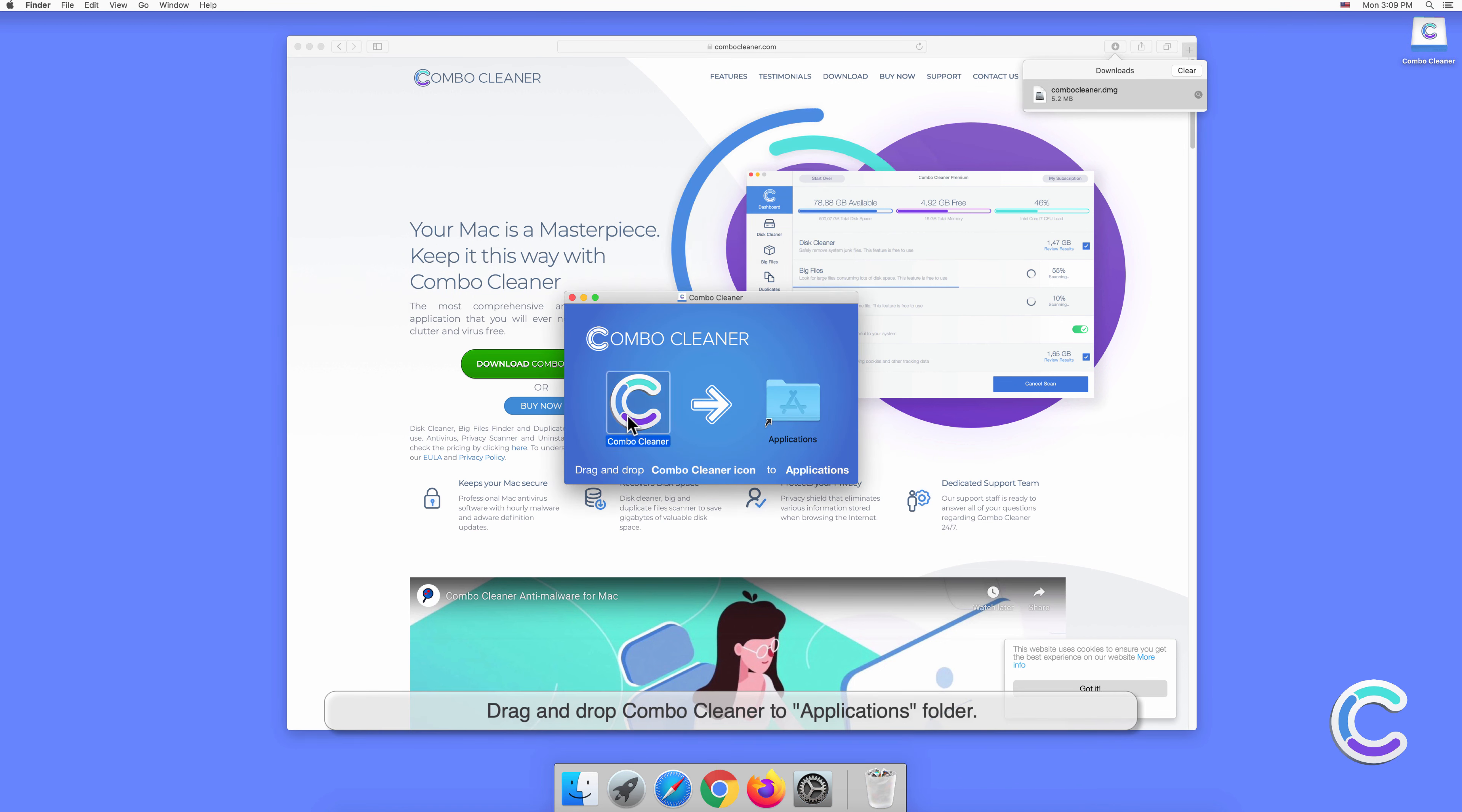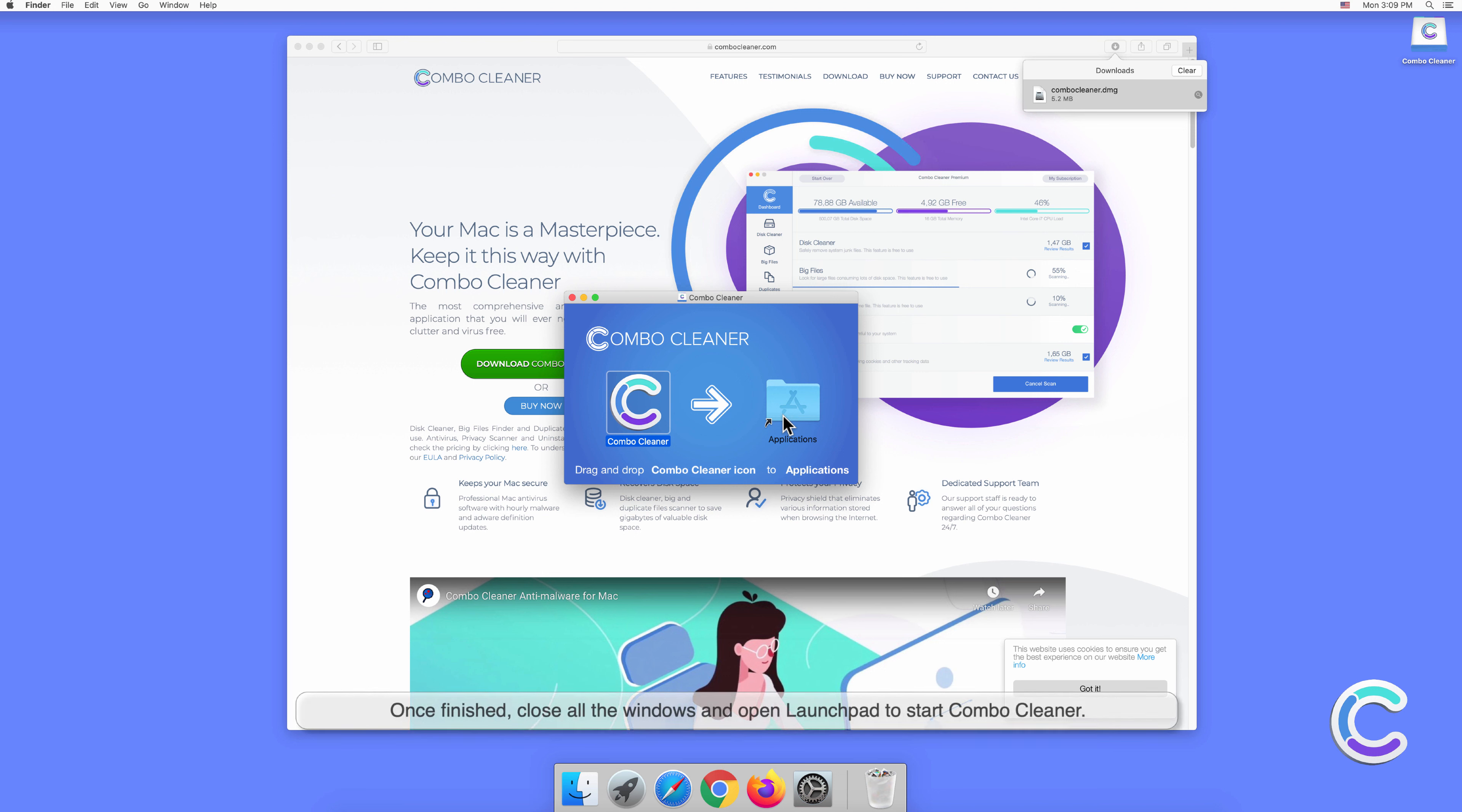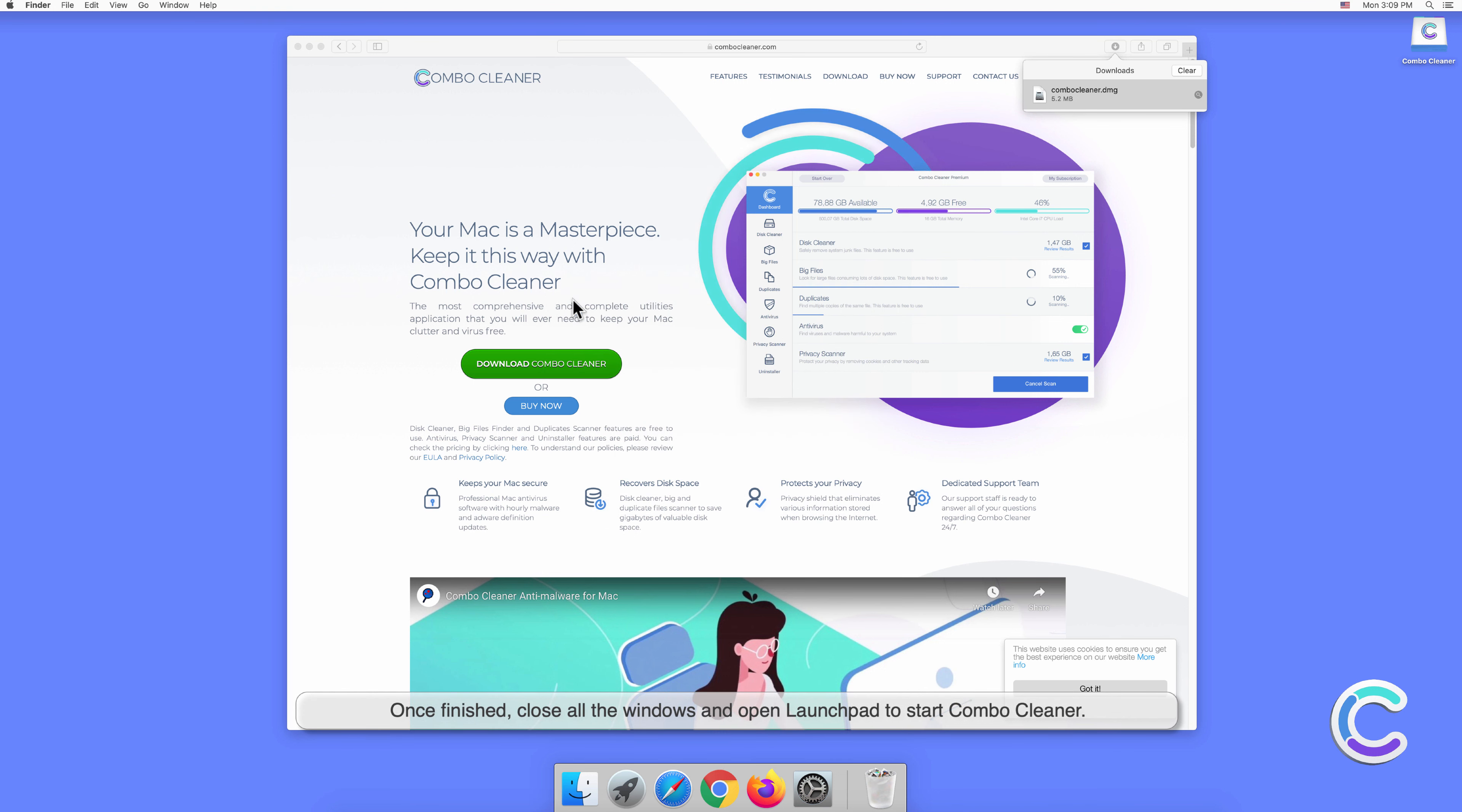Drag and drop Combo Cleaner to application folder. Once finished, close all the windows and open Launchpad to start Combo Cleaner.